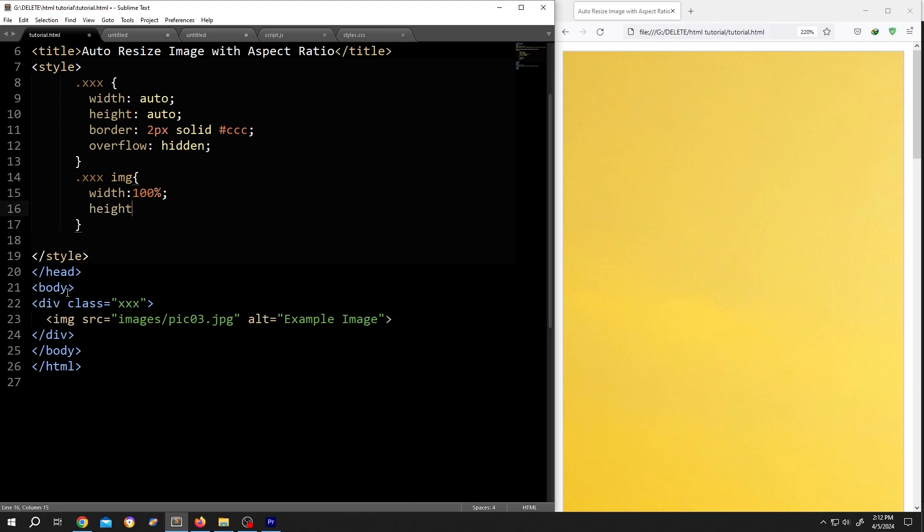Then height, colon, auto, semi-colon. Now the height will follow the width of the image and the image will maintain the aspect ratio.